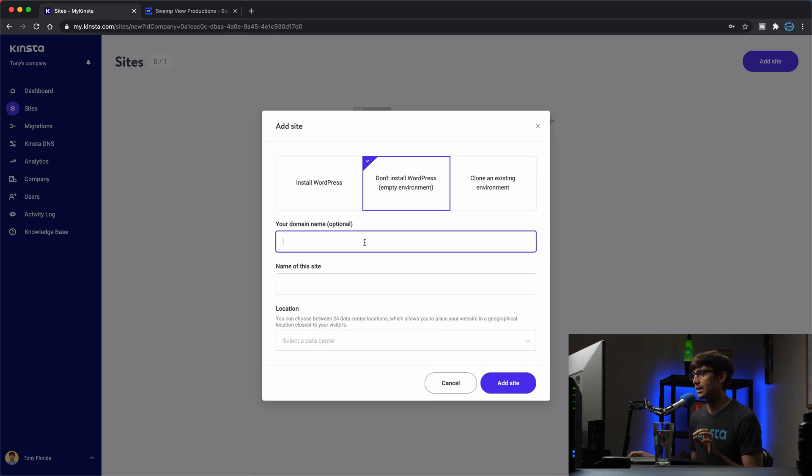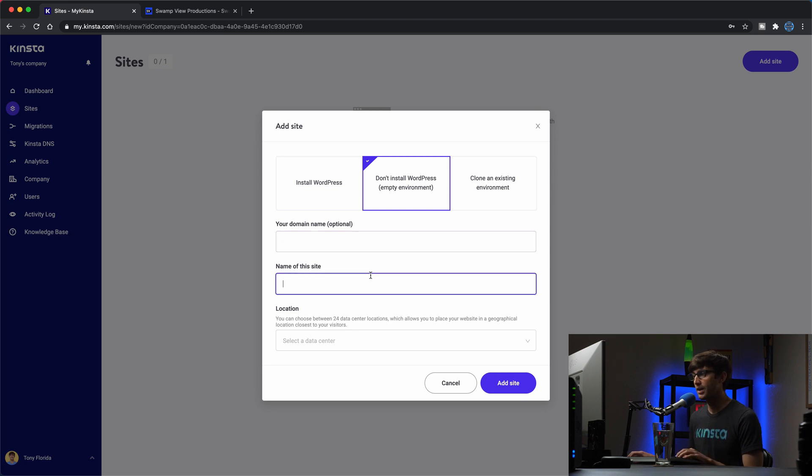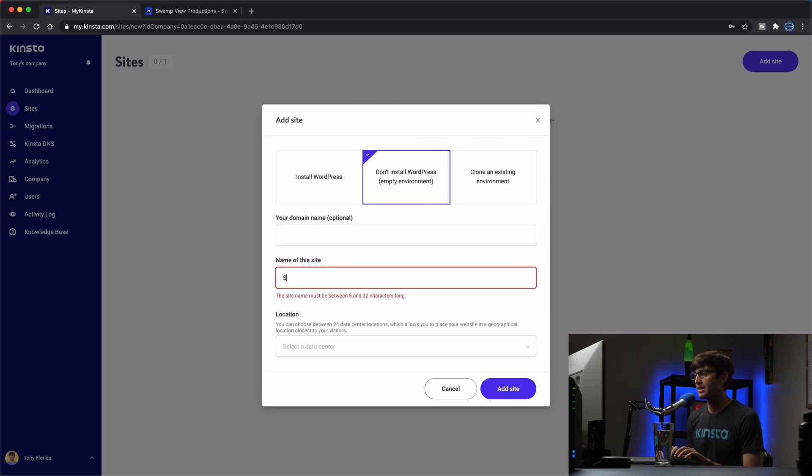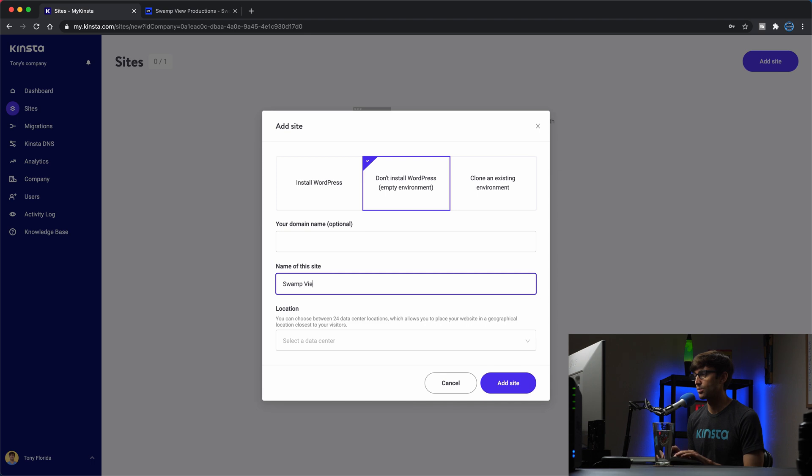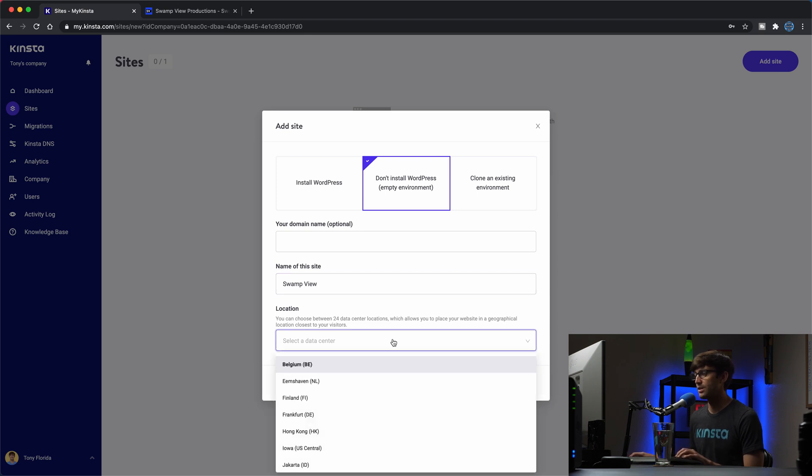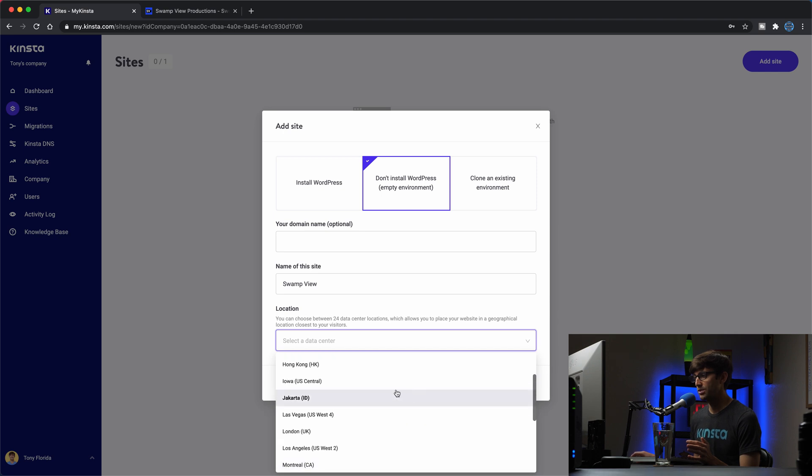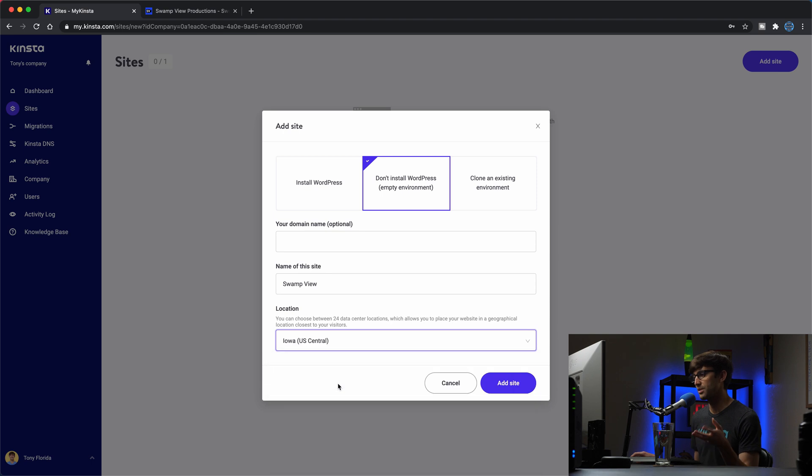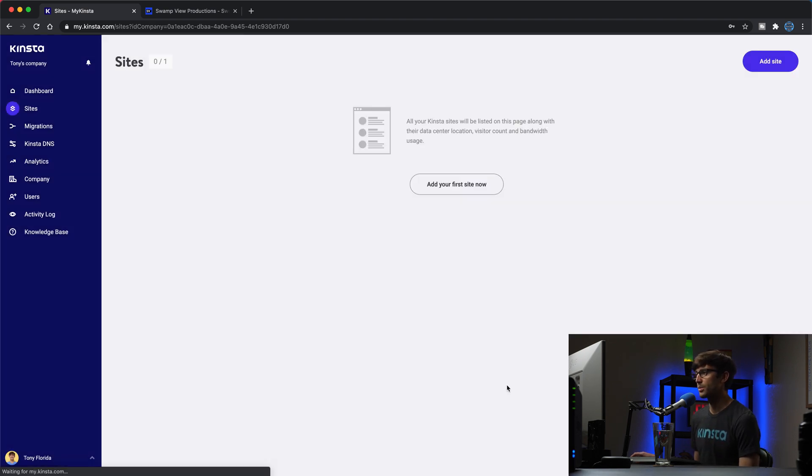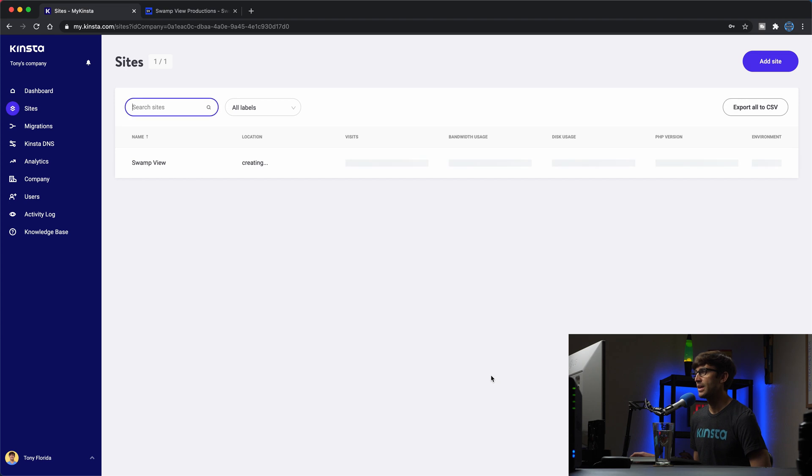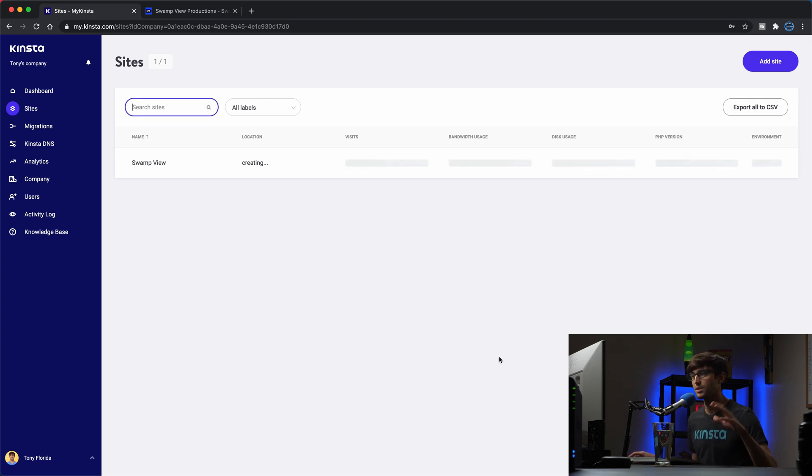And here, it's optional to add your domain, don't add it at this point. But you can say the name of your site. For me, it's going to be called Swamp View. And then you can pick your data center, I'm going to pick something central in the United States, because that's where all my visitors are from. So right smack dab, not smack dab in the middle, but close to the middle of the United States. Okay, so we'll add that site. And this takes, you know, a couple minutes to create the site, all the infrastructure for it.